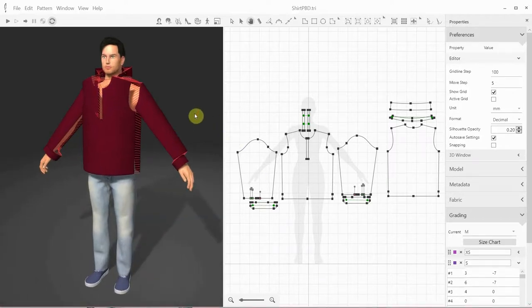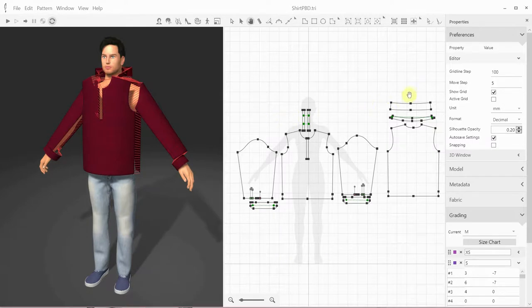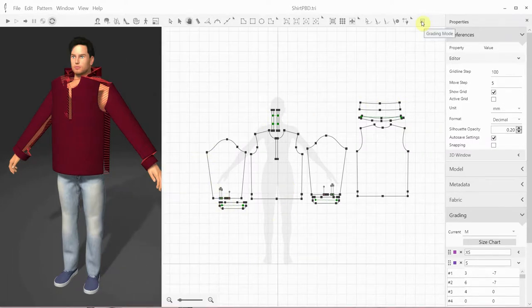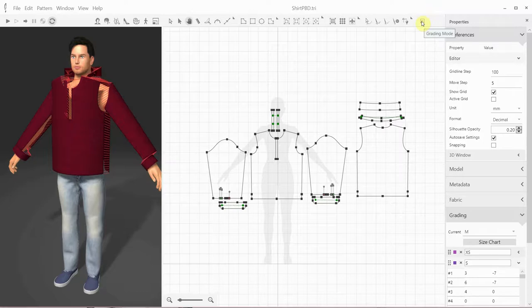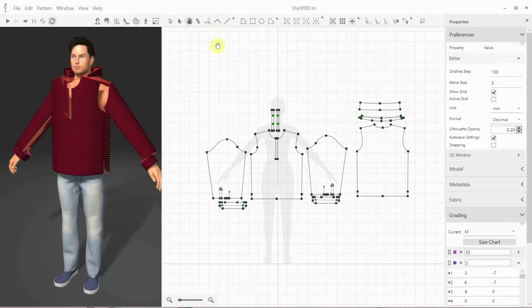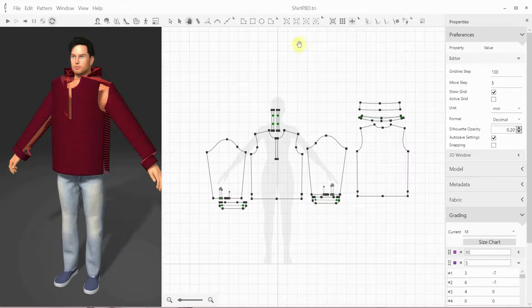Once we're happy with the fit and look for this size, we need to create the rules for how the sample patterns should change for all the other desired sizes, for example, from extra small to extra extra large. In other words, the patterns have to be graded.